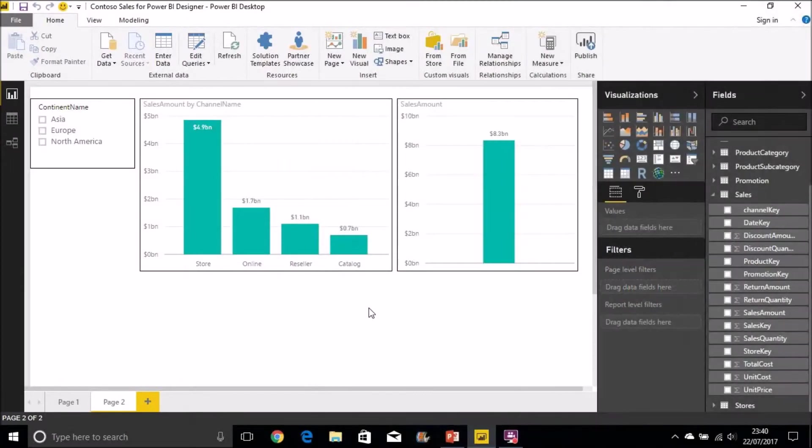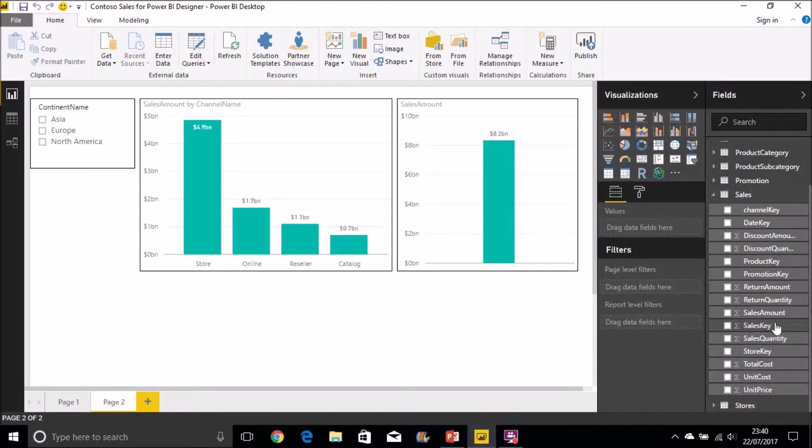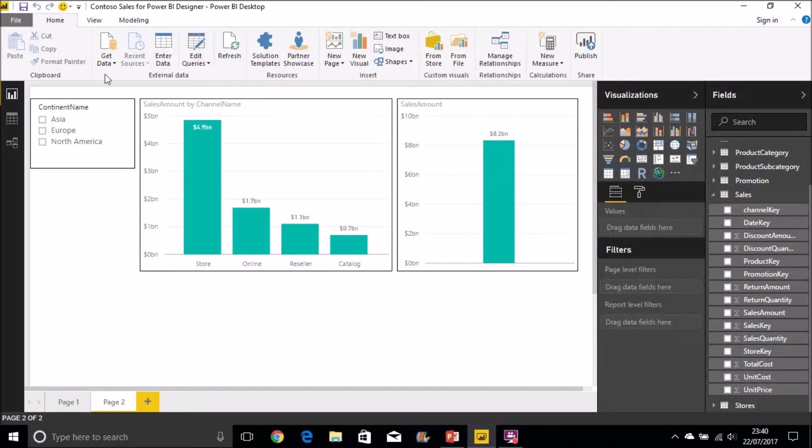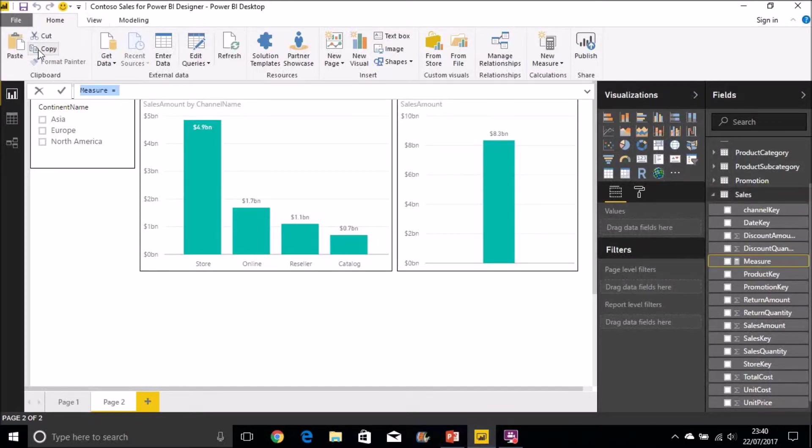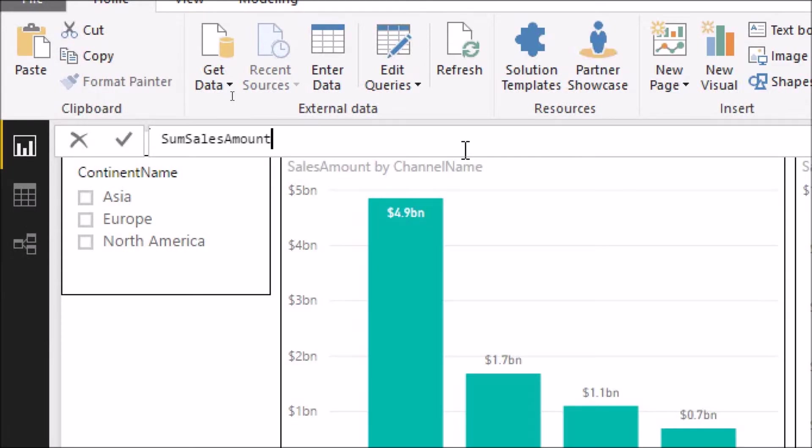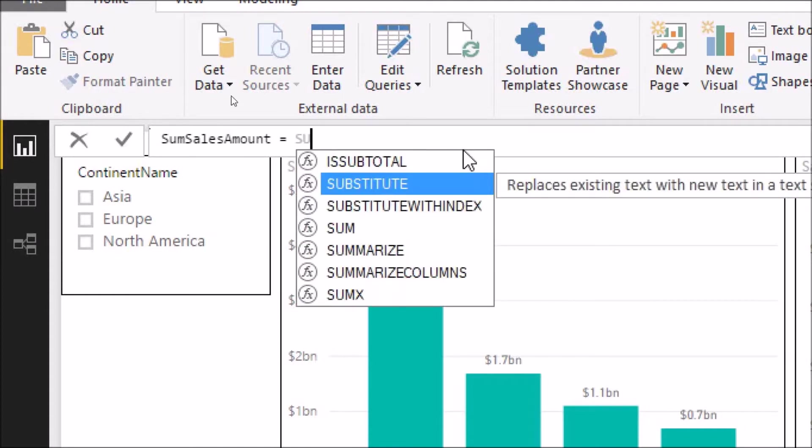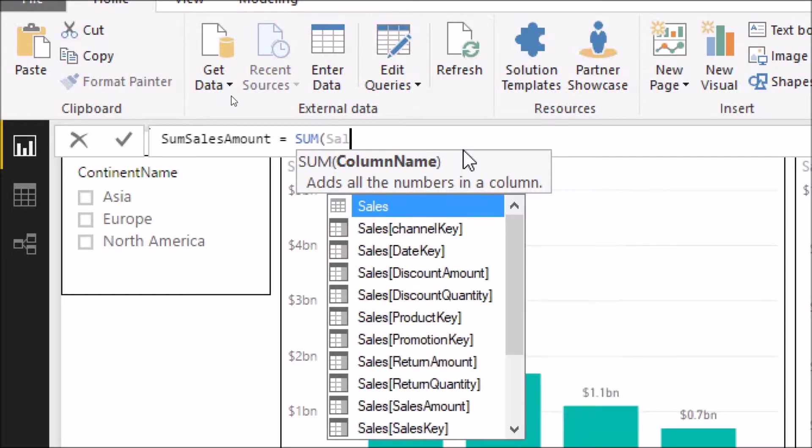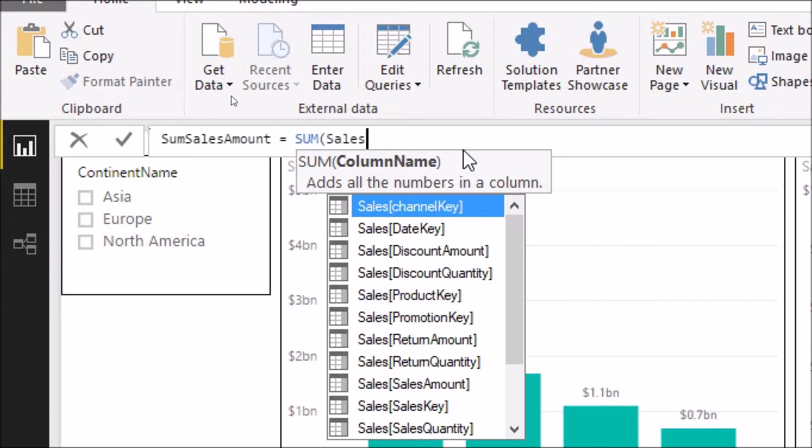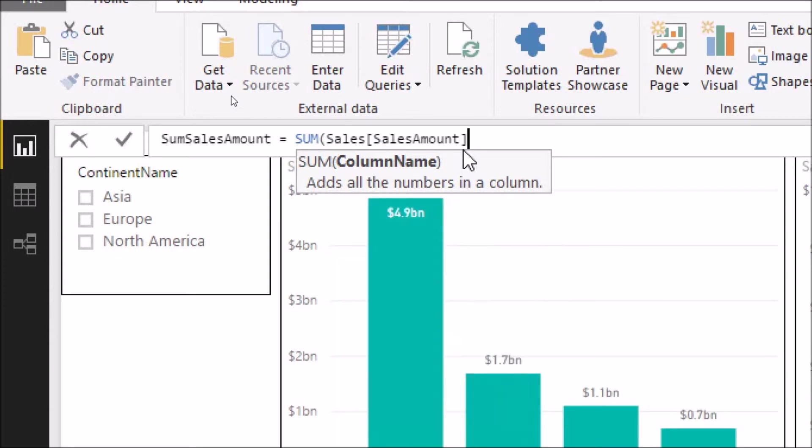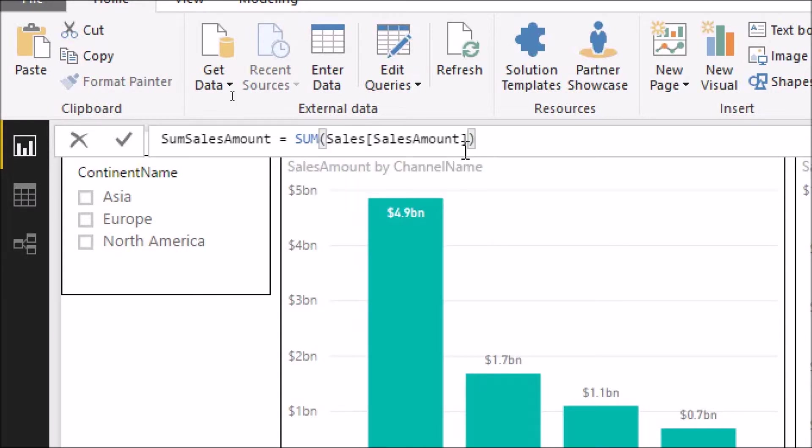So if we now go into Power BI and demonstrate the use of the SUM function, I'm going to create a new measure on the sales table called sum of sales amount. We use the SUM function and we pass into that the sales amount column from the sales table. Just select that from the options there and tab, it brings back the column we're looking for.